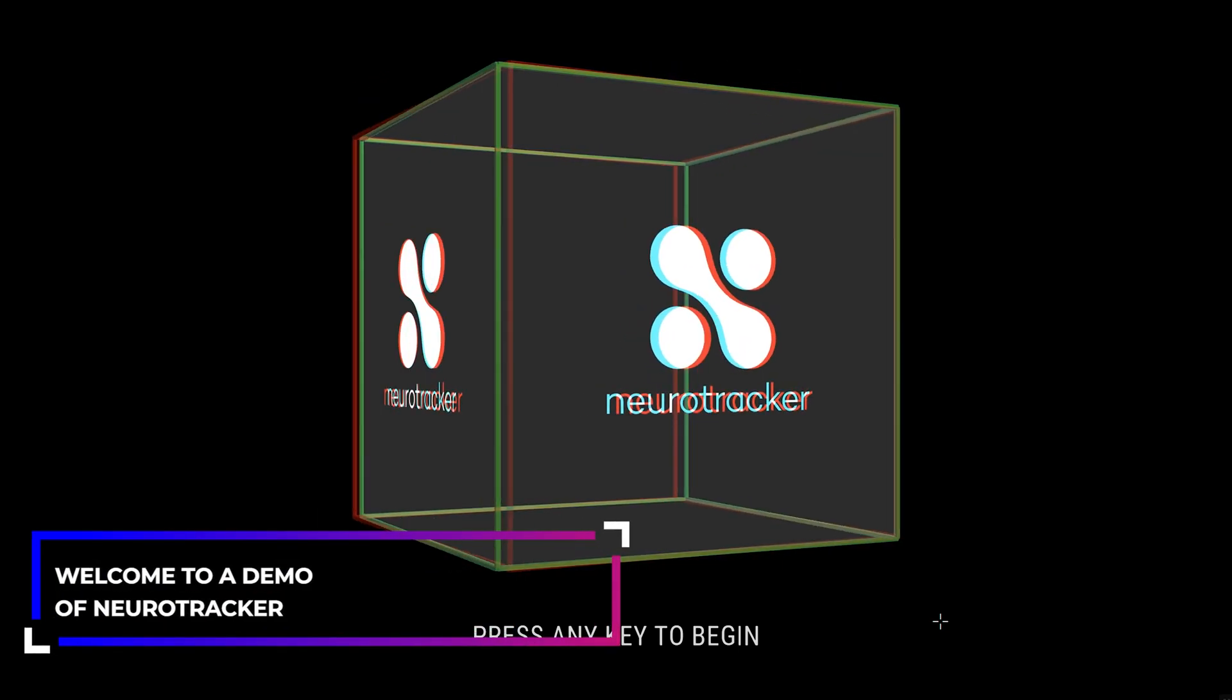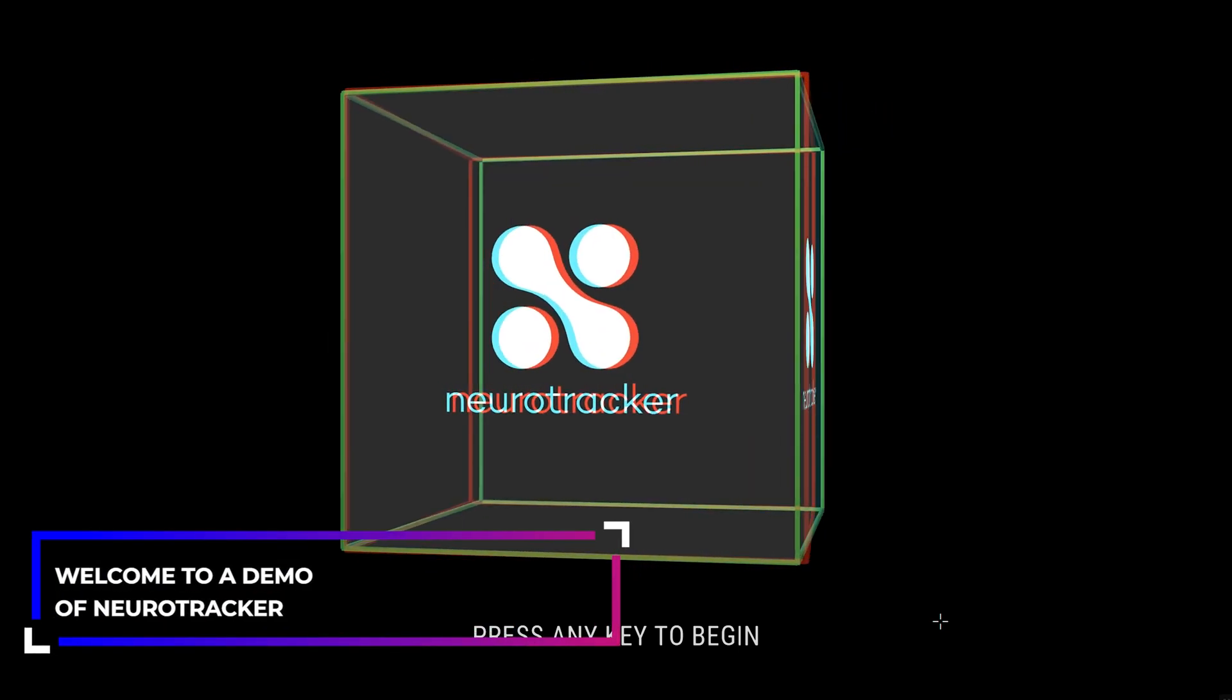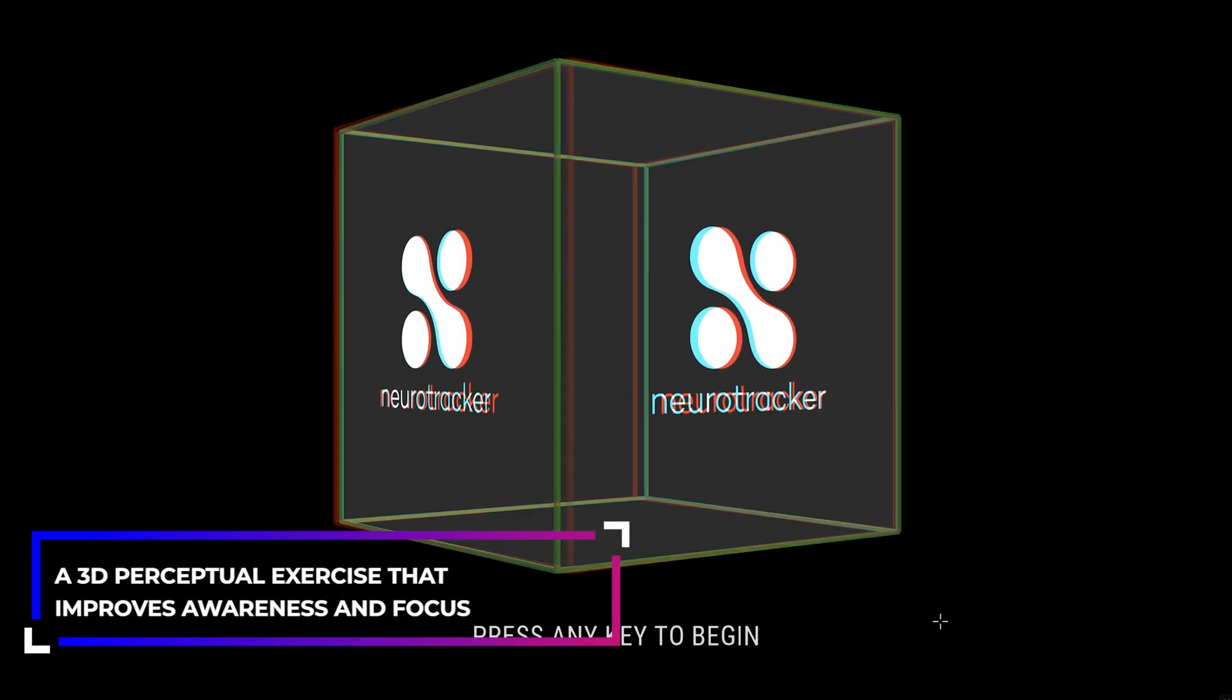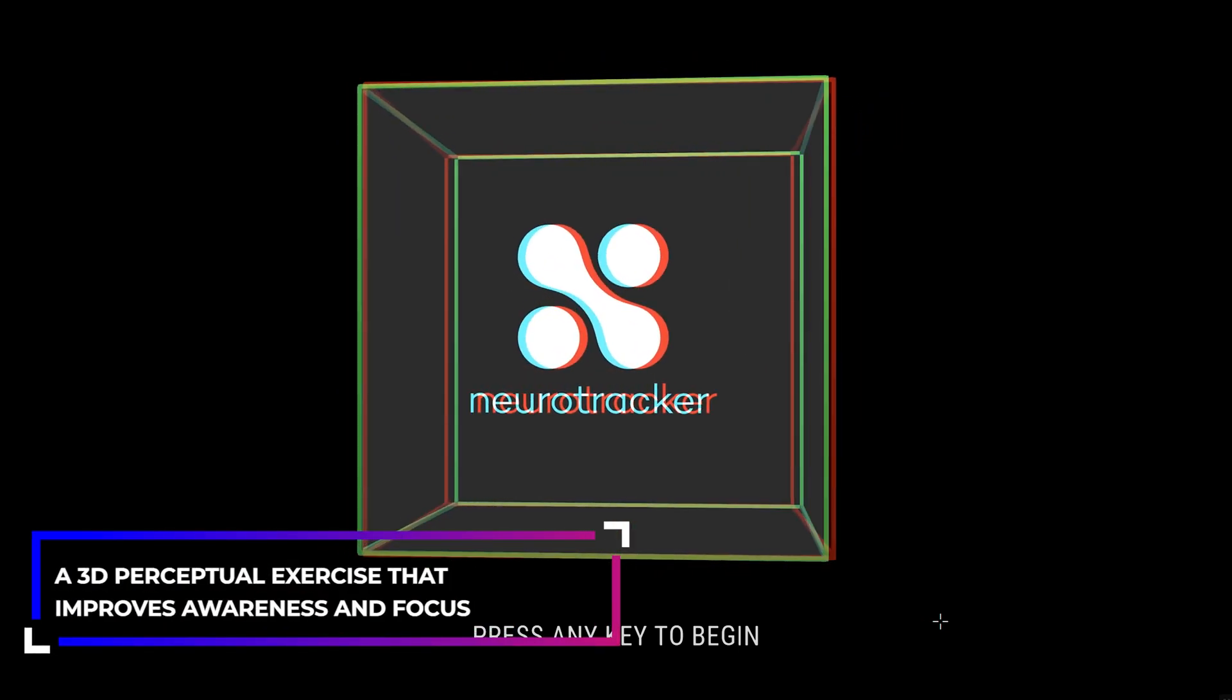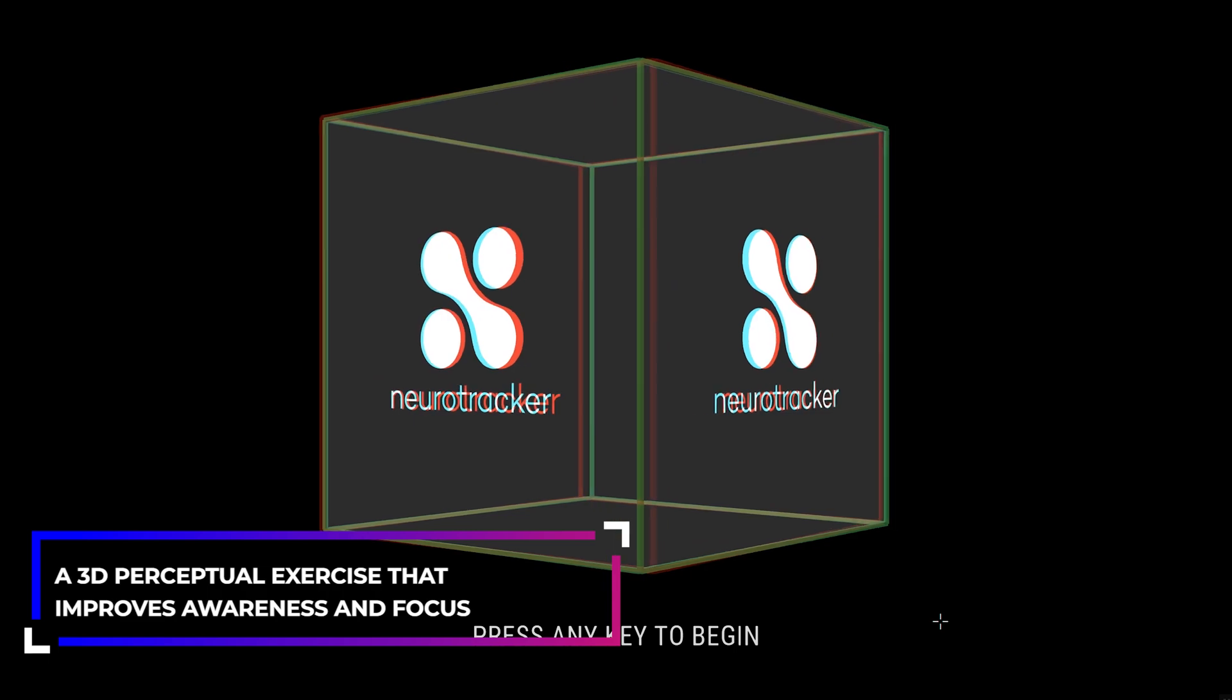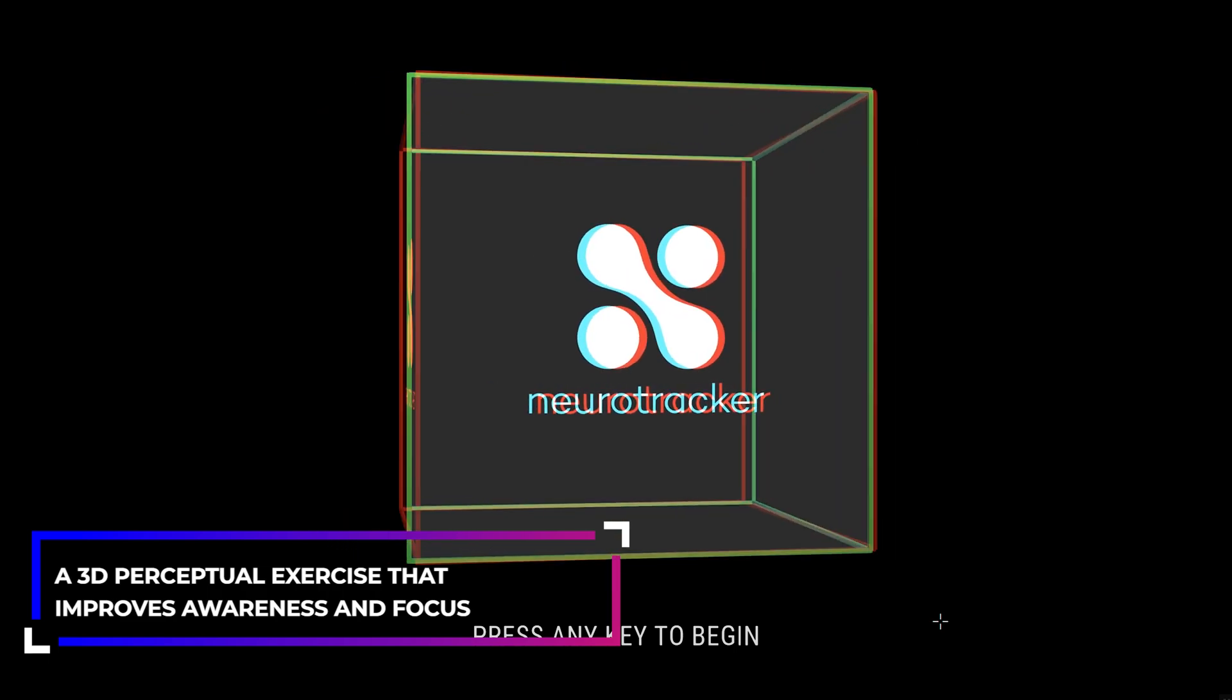Welcome to a demo of Neurotracker, a 3D perceptual exercise that improves awareness and focus.